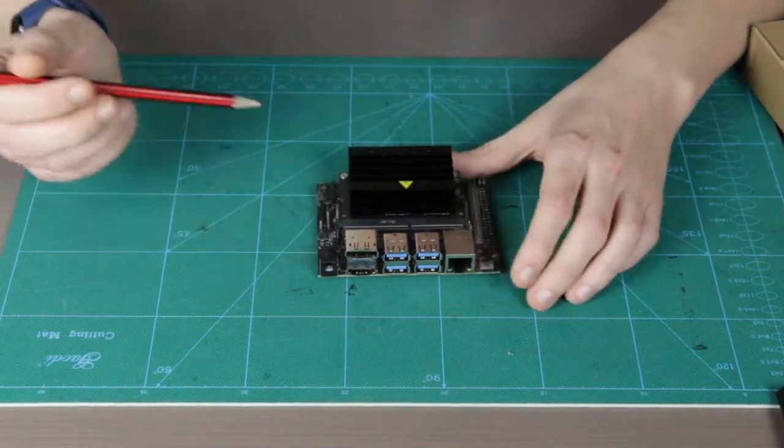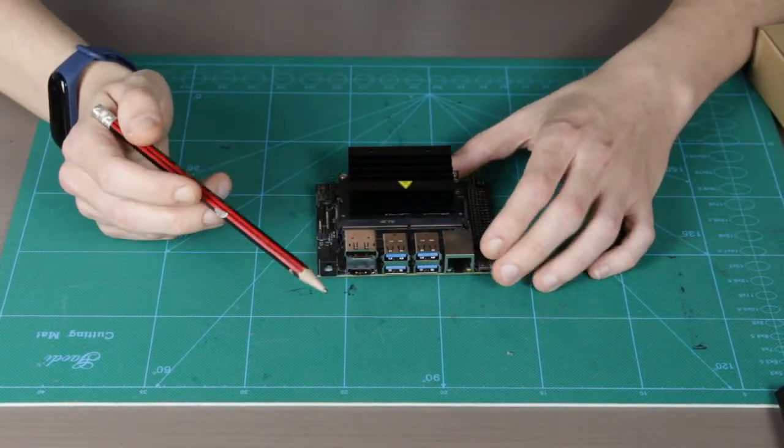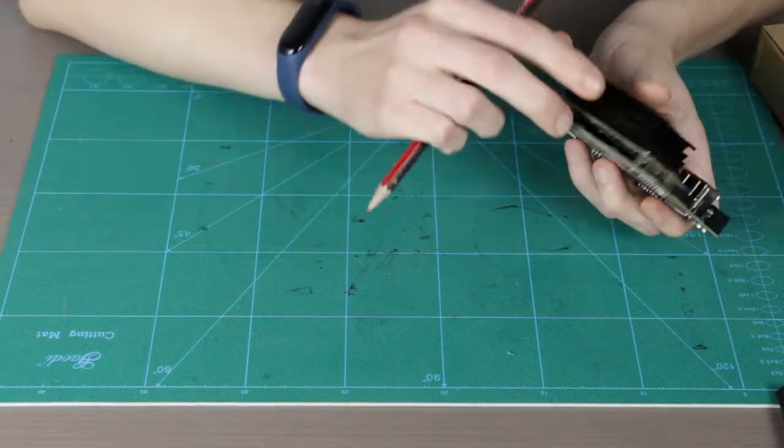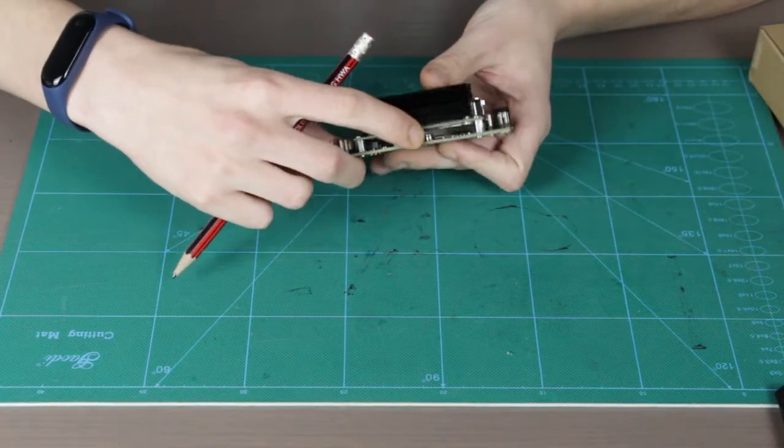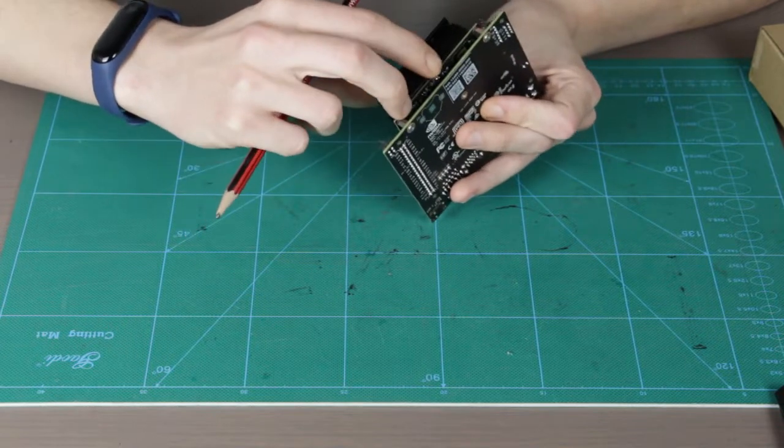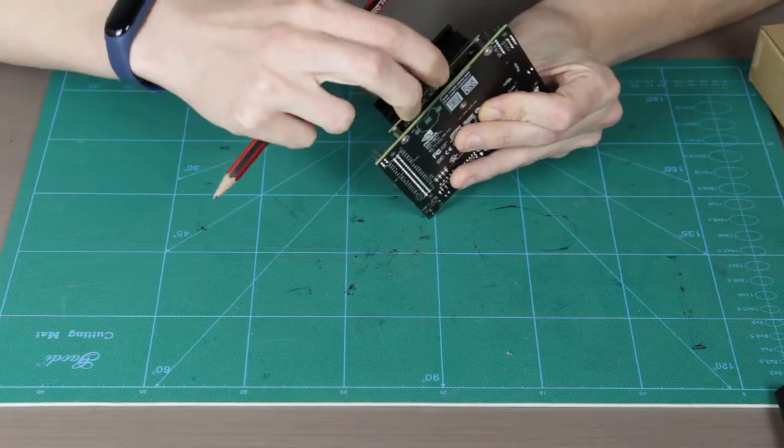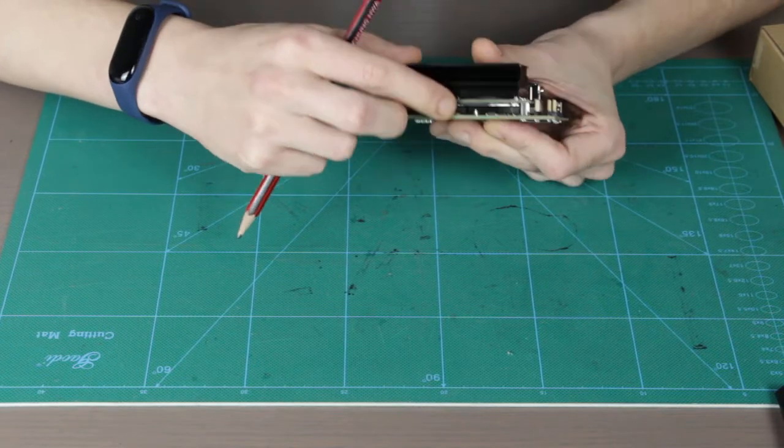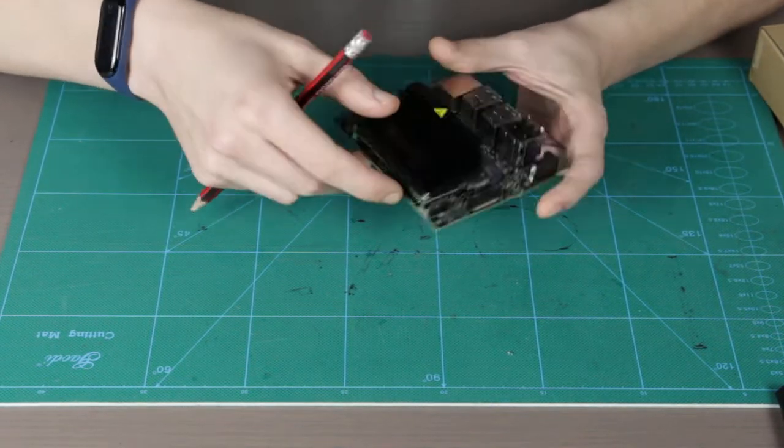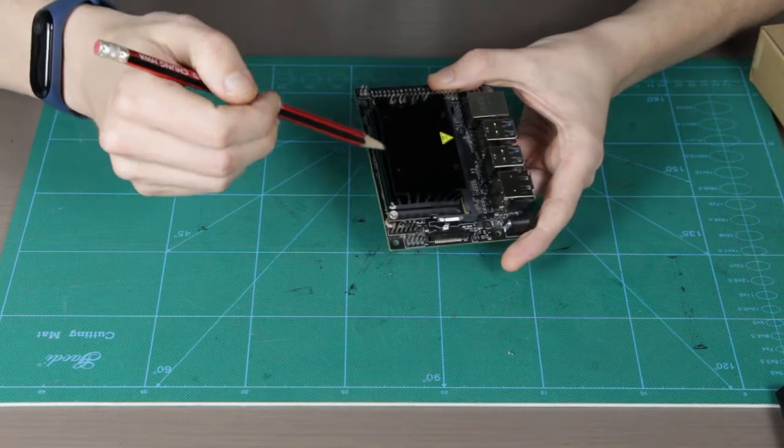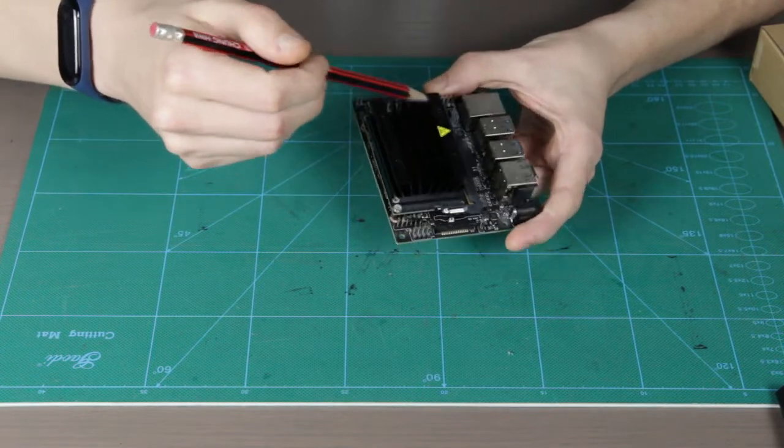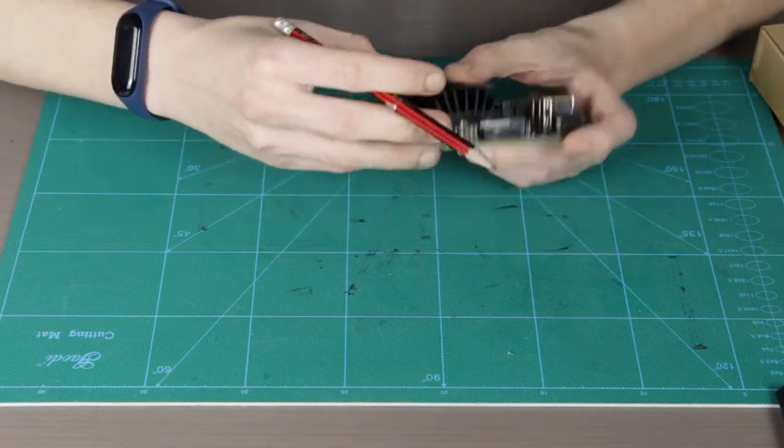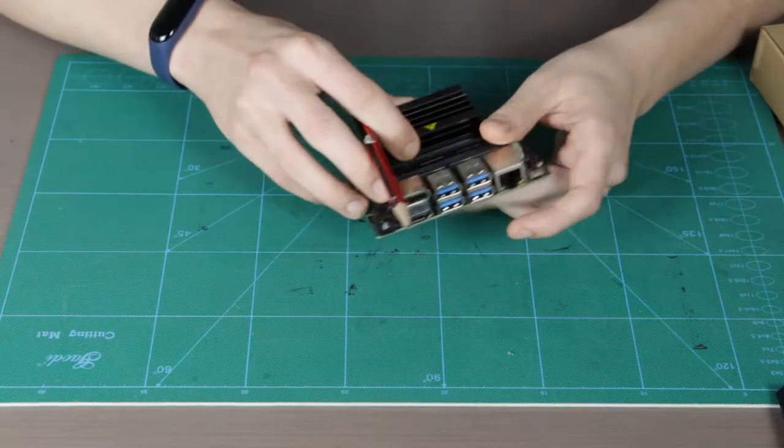Alright, so let's have a look at the board itself. First of all, there is a slot for micro SD card right here on the back. The slot itself is actually in the module, not on the carrier board, and I already got my micro SD card here. There is a heatsink right on module.